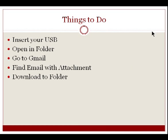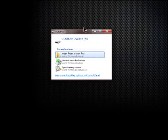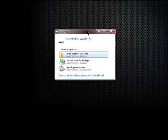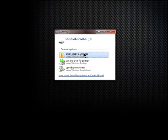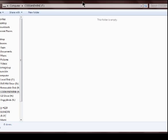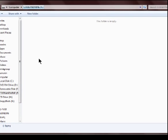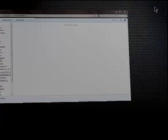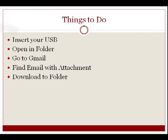Once it is connected it will show a window something like this. You want to choose 'Open folder to view files,' and as you can see, in this case my USB has nothing in it. Now let's go over to our email.